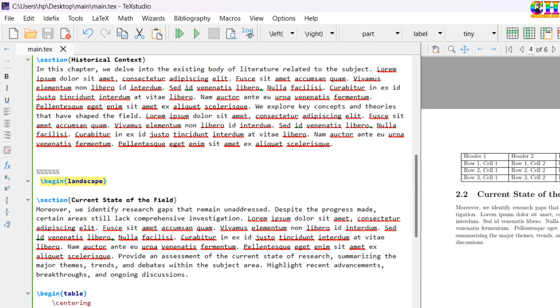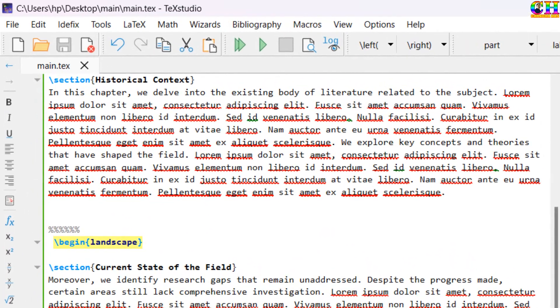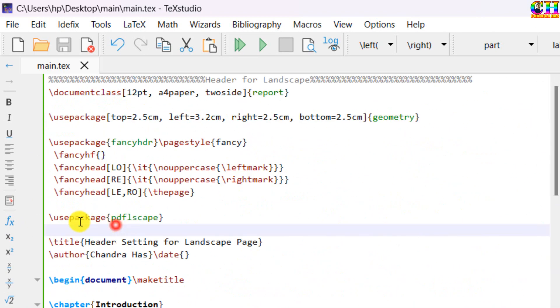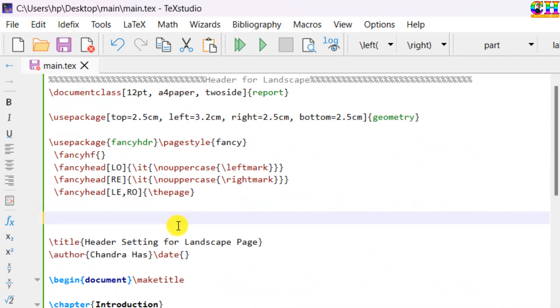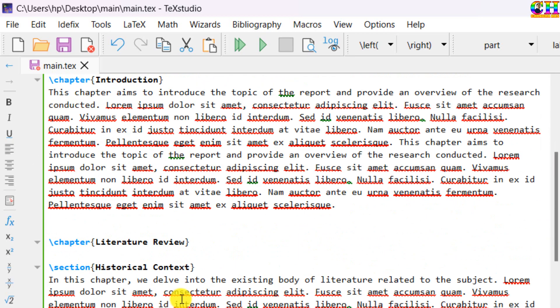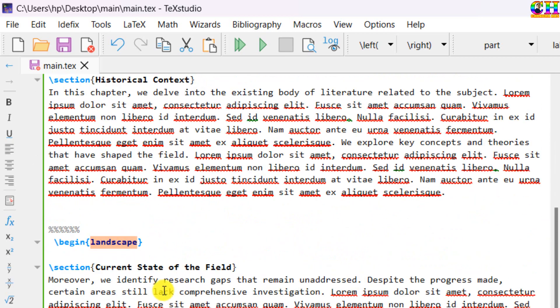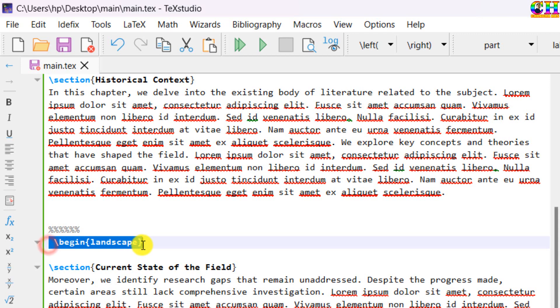So for putting the side header at the top, first of all we need to use some other package. Unfortunately this package doesn't work. I will remove this. Also the command, begin landscape and end landscape.